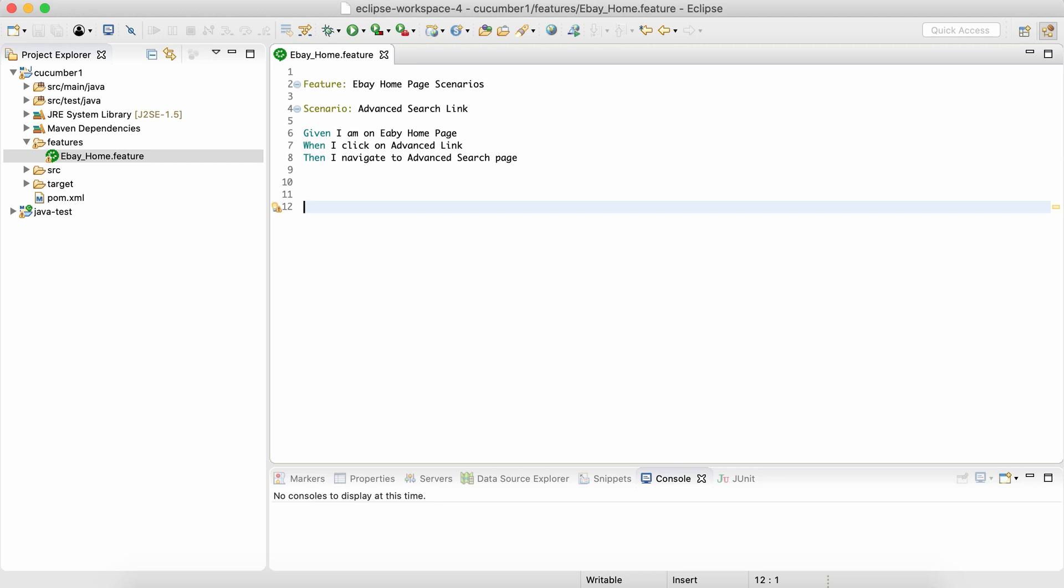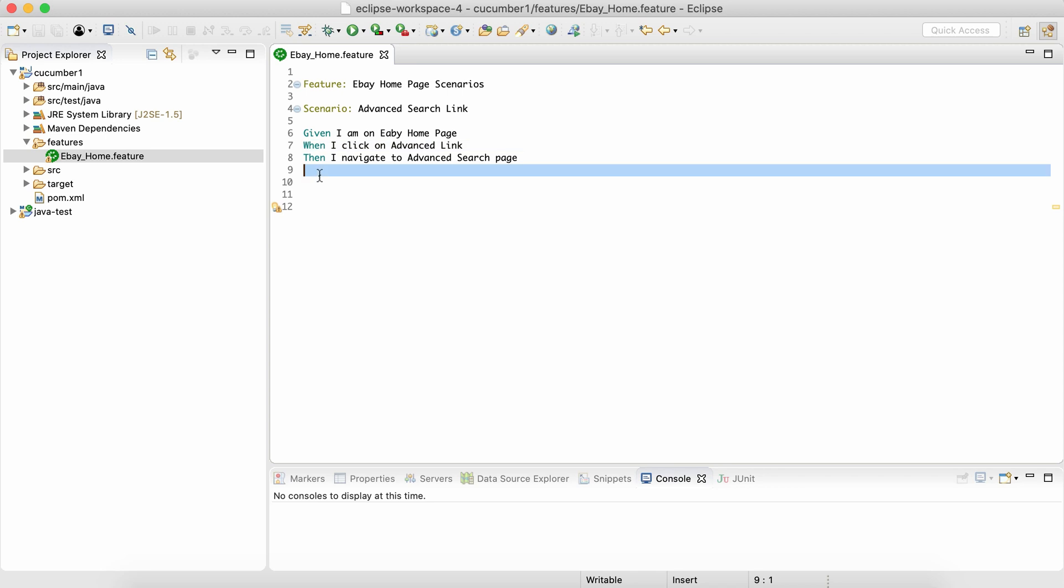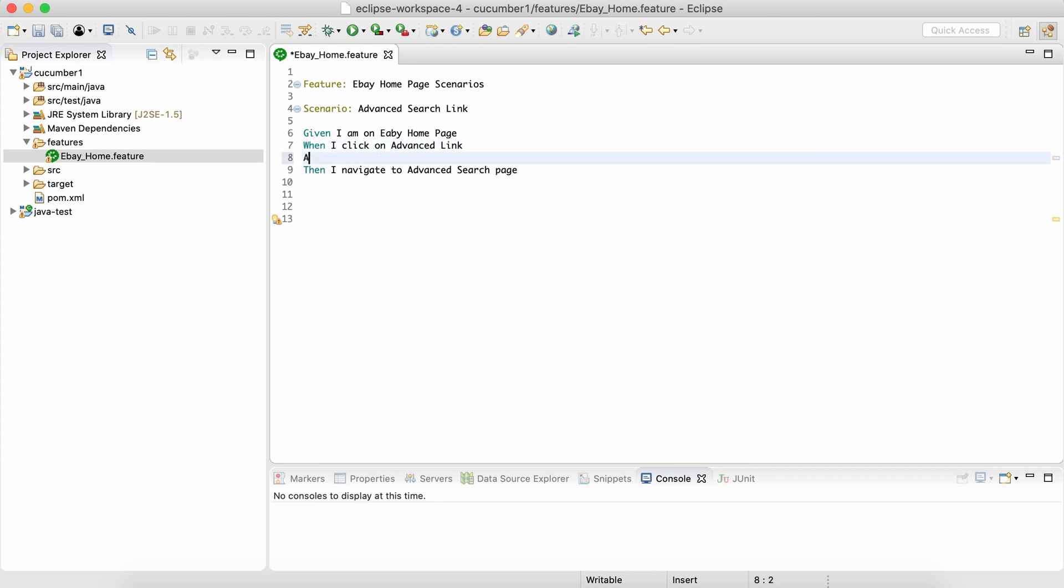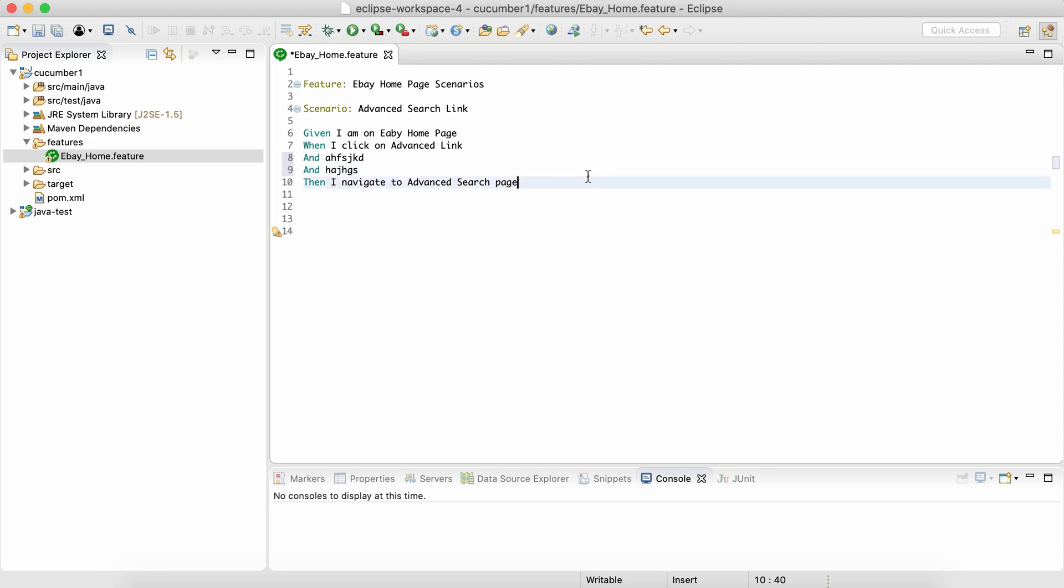Every scenario has something assumed, some assumption, something already given - that's the Given keyword. Then what are the actions that we're going to do? That will come as part of When. And what is the validation that we are doing? That will come as part of Then.